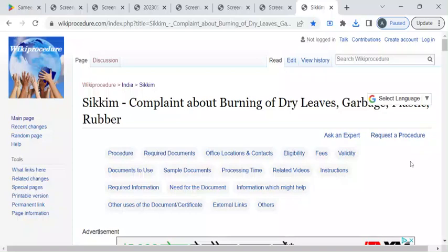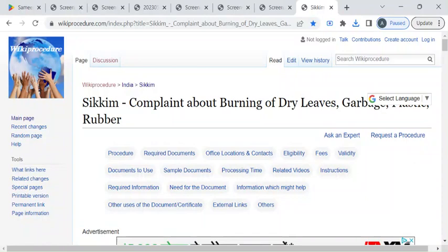Hi, welcome to Wiki Procedure Info YouTube channel. In this video we'll see how to register your complaint on burning of dry leaves, garbage, or plastics in Sikkim. For more procedure videos, please subscribe to our channel.